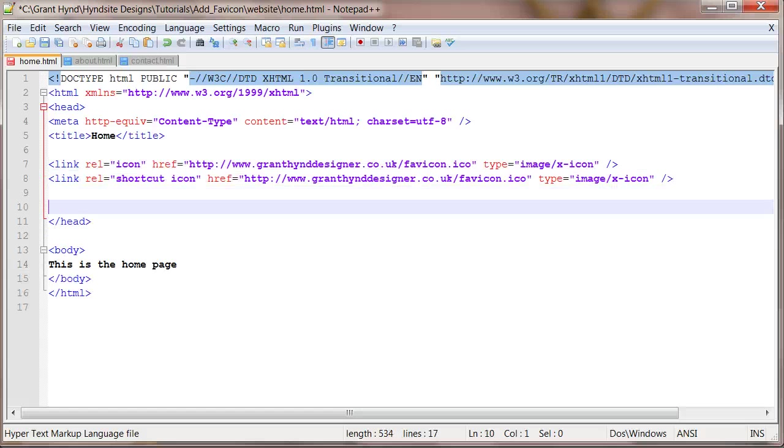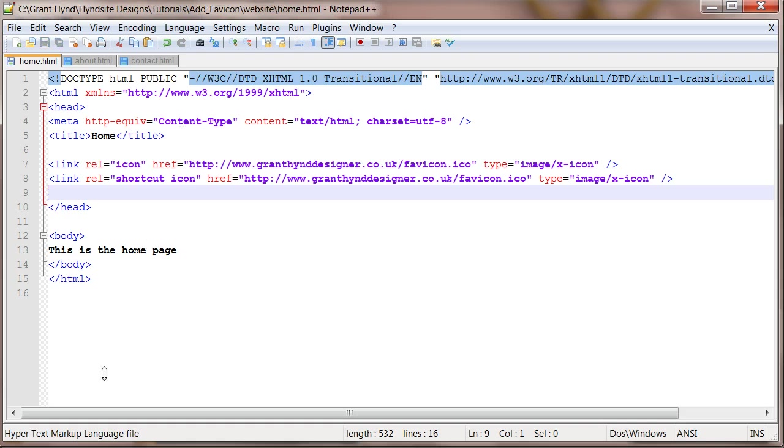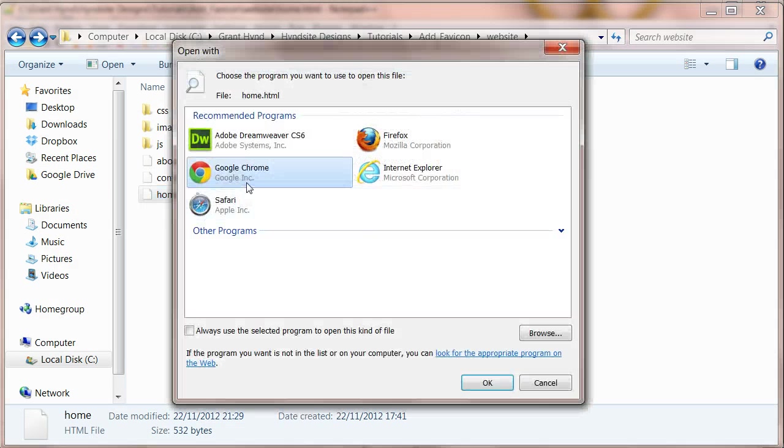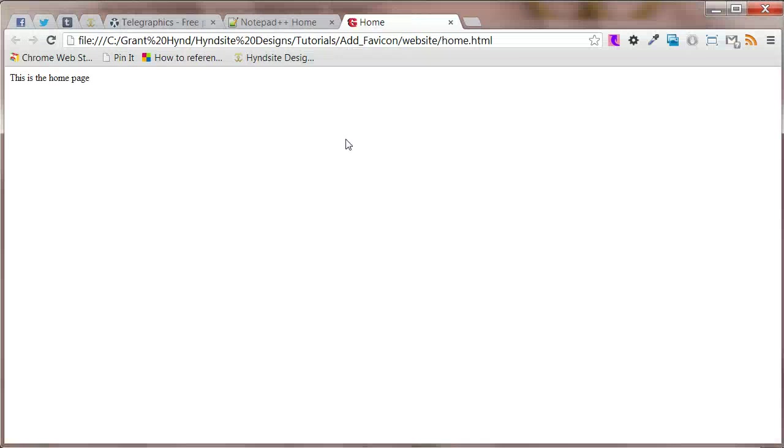Make sure that you paste the code between an opening head tag and a closing head tag. Hit Control S to save the file and open the file with the browser. Notice that the favicon from granthyndsitedesigner.co.uk is displayed.